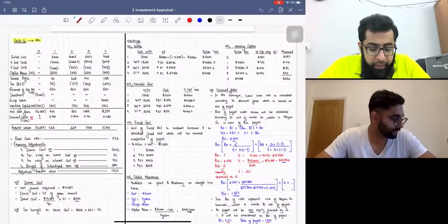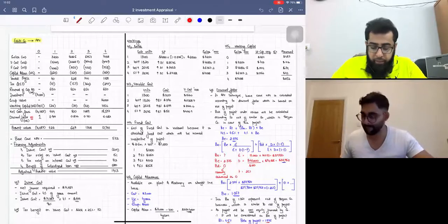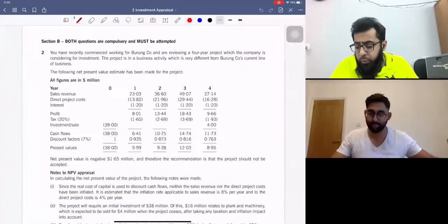Today we are moving towards another question — Burum company. This is similar to the Fubiki company question; it's another APV question. We will do two more questions of APV: one is Burum company and the other one is Embrilly company.